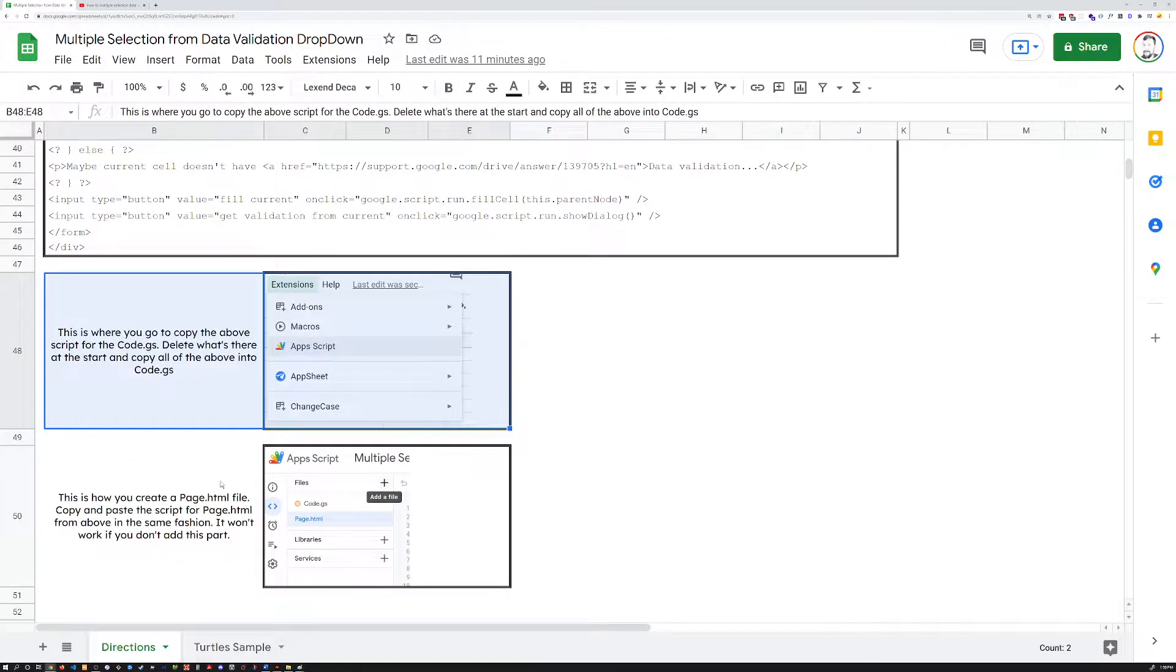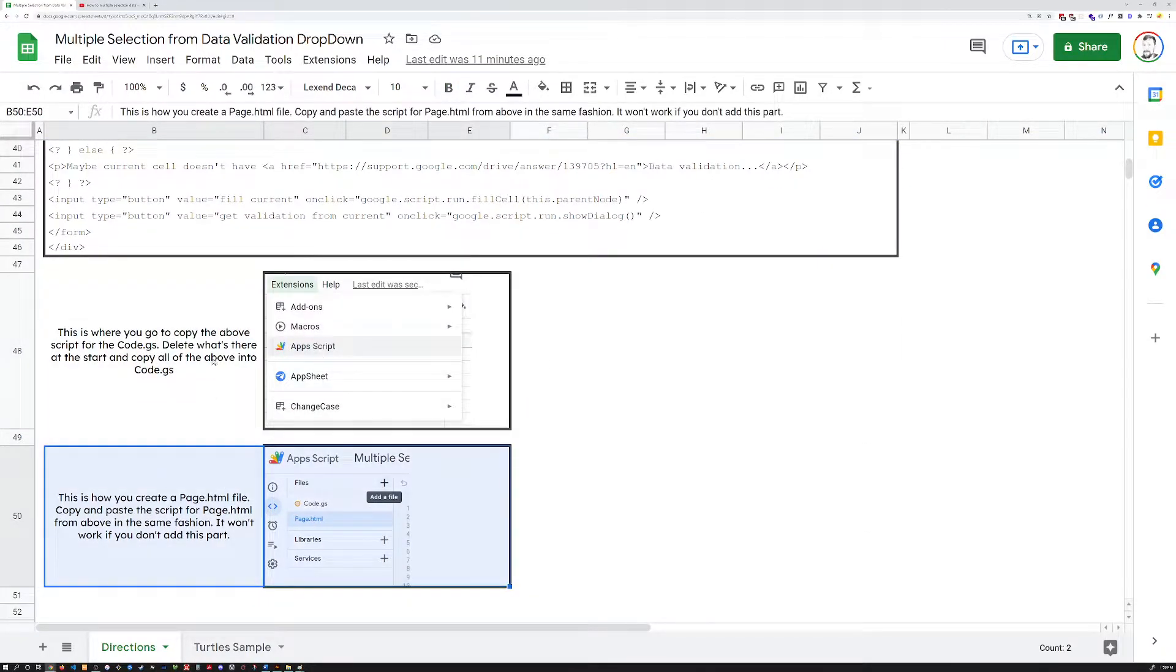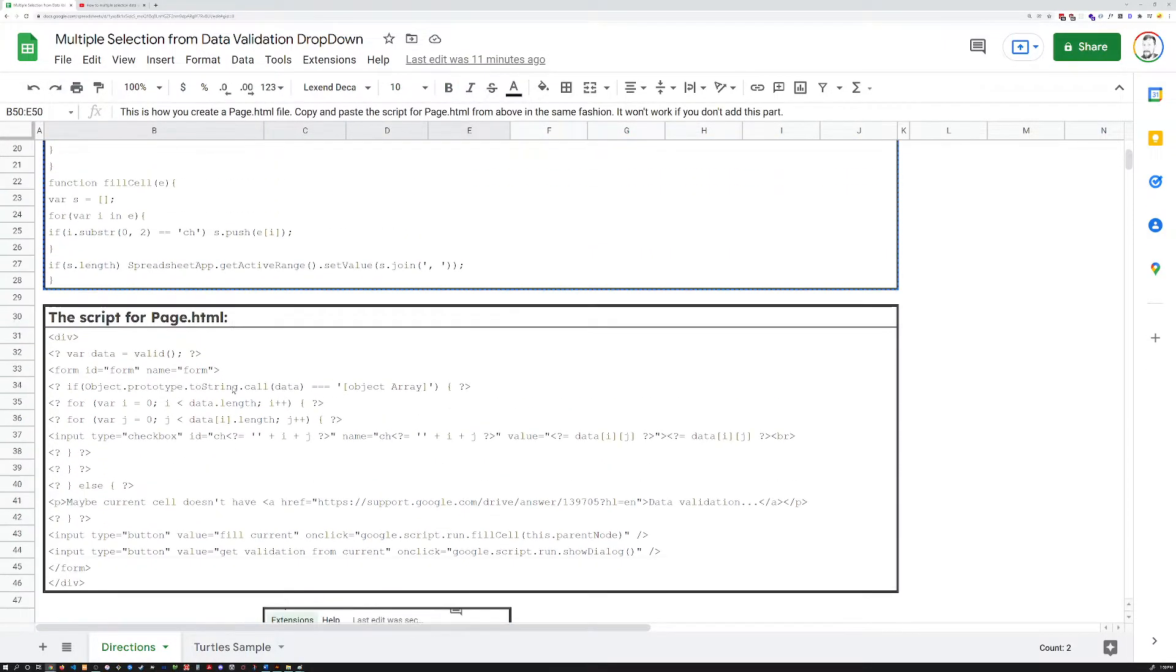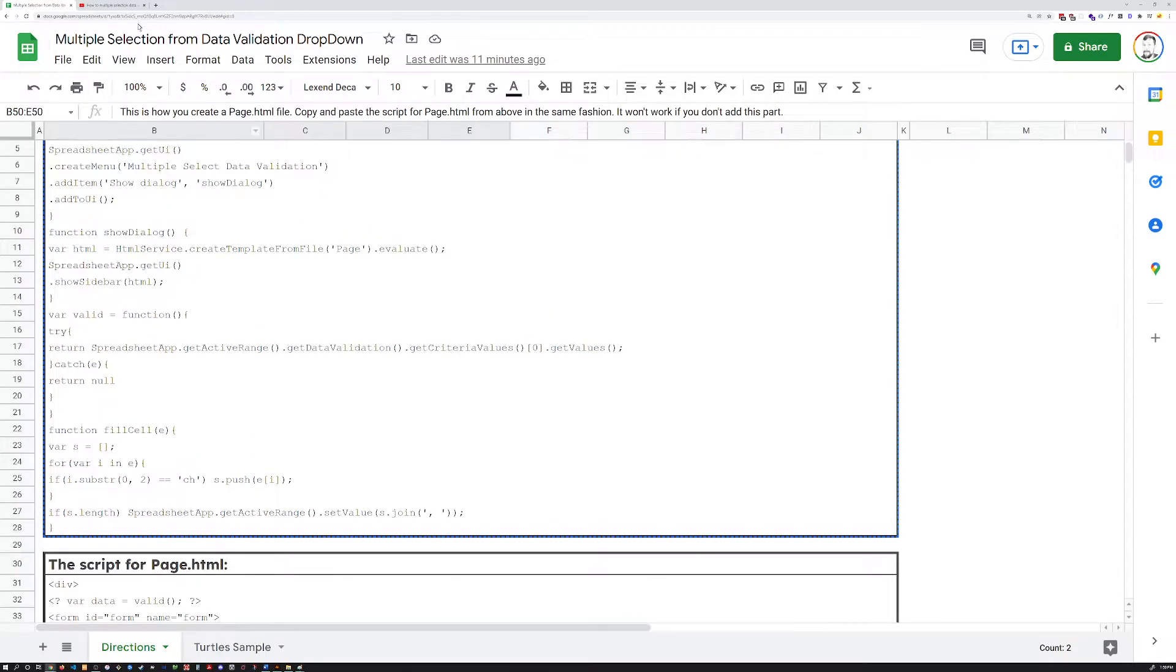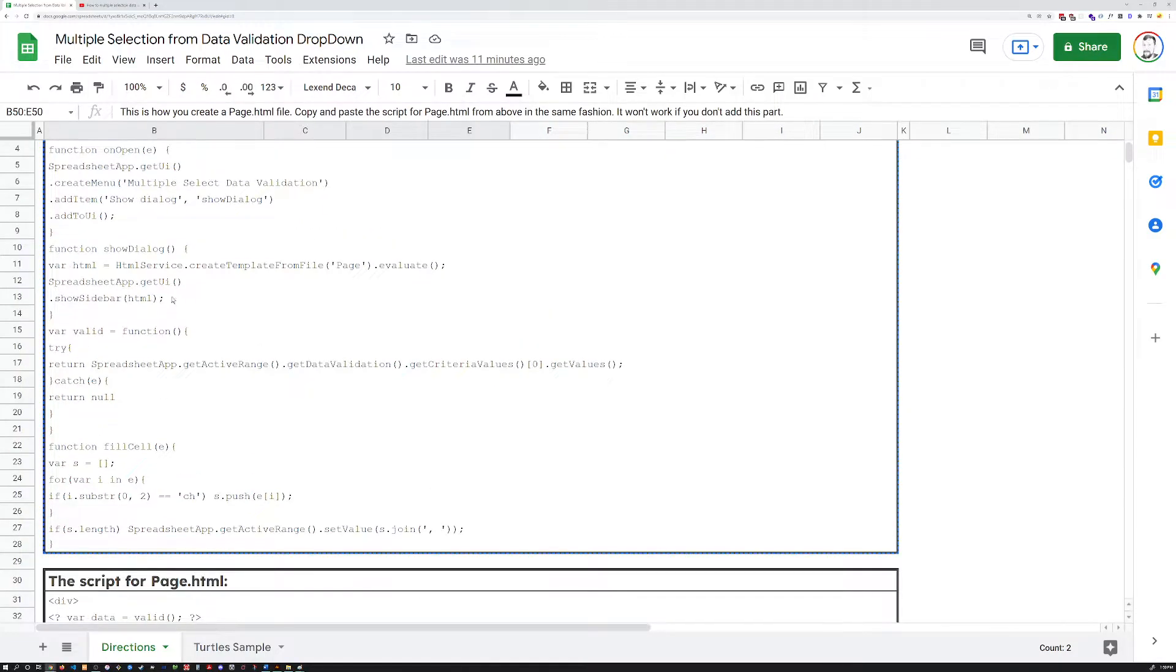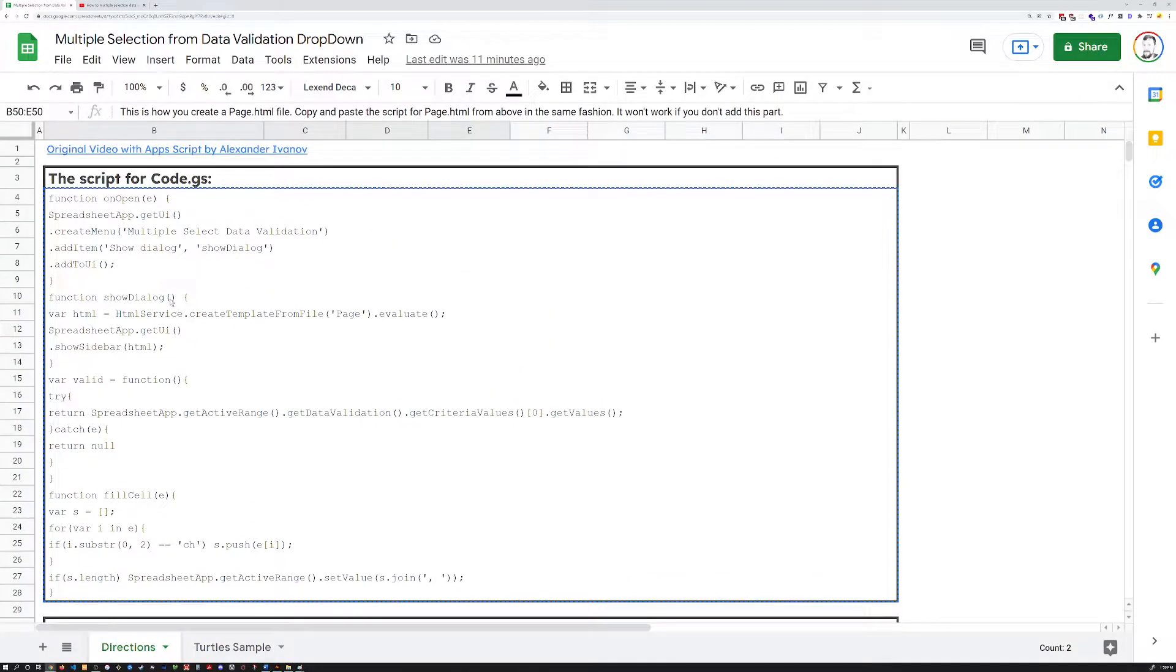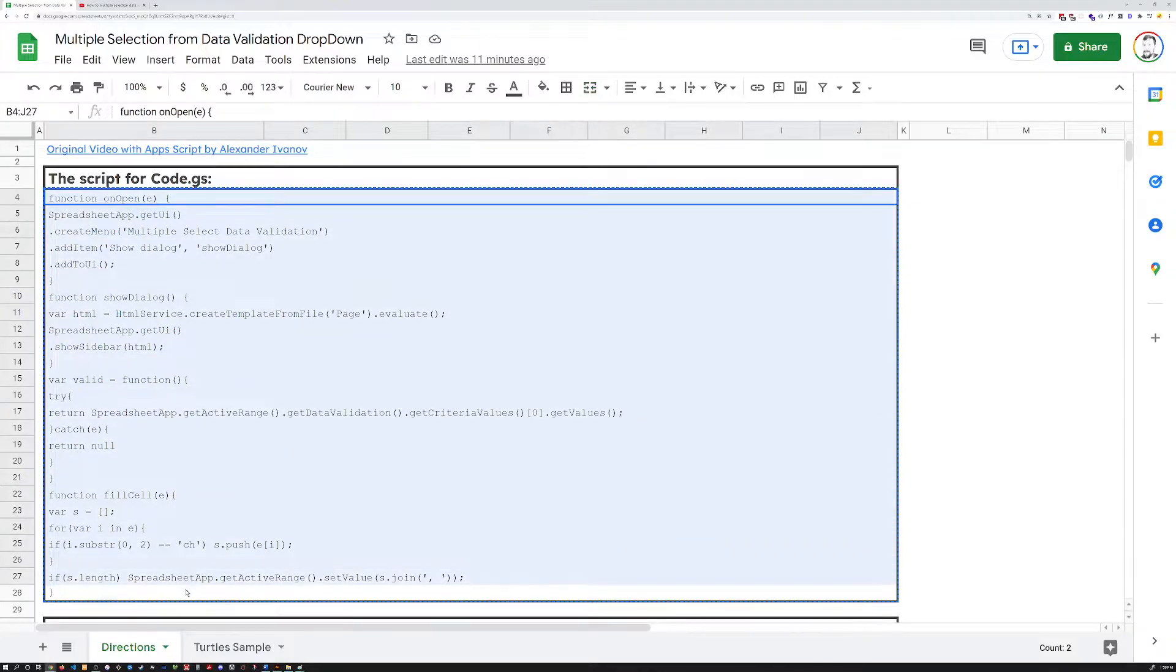I've got screenshots and directions here. I've got the link to this whole spreadsheet that I'm using in the description below, so you can take that and use it yourself.